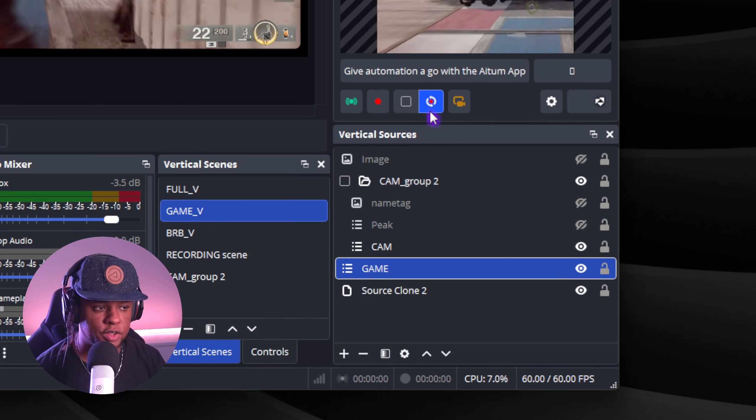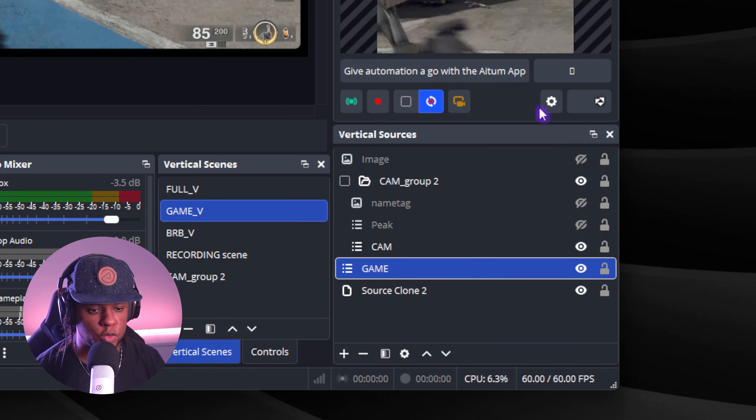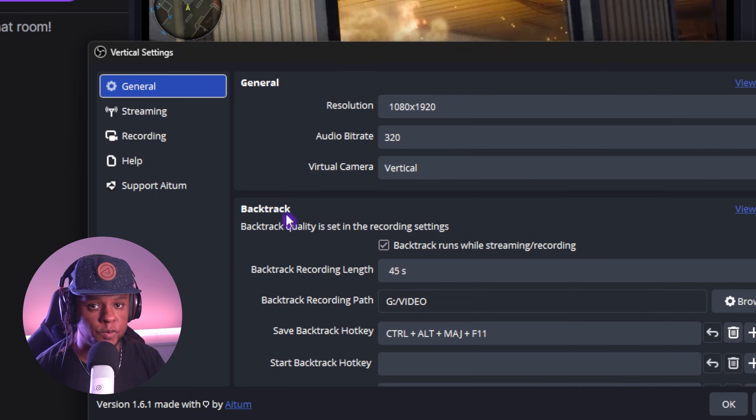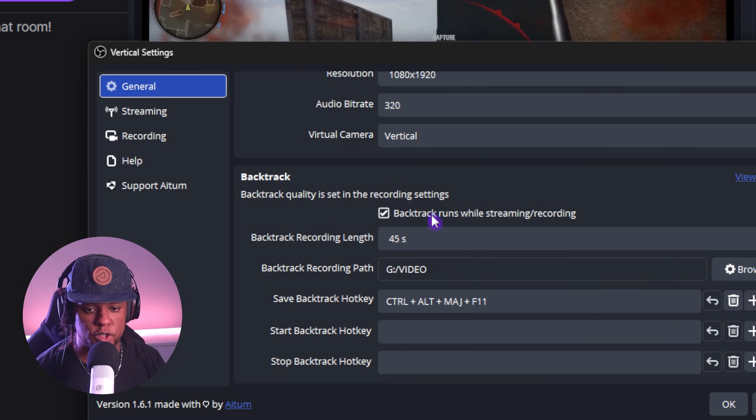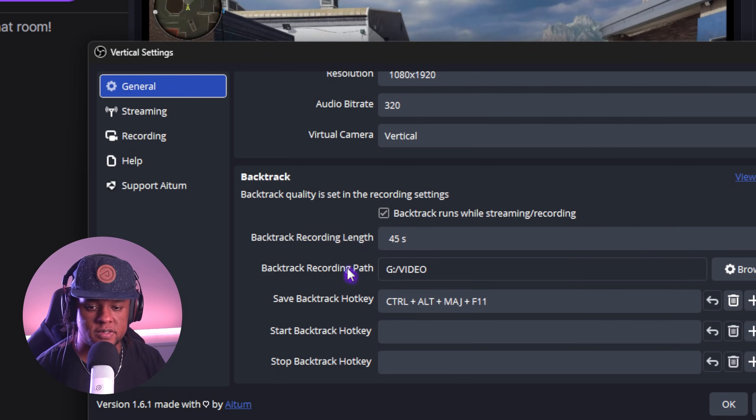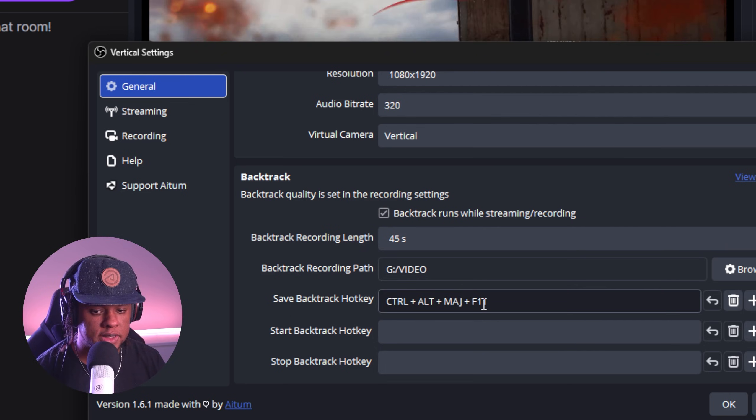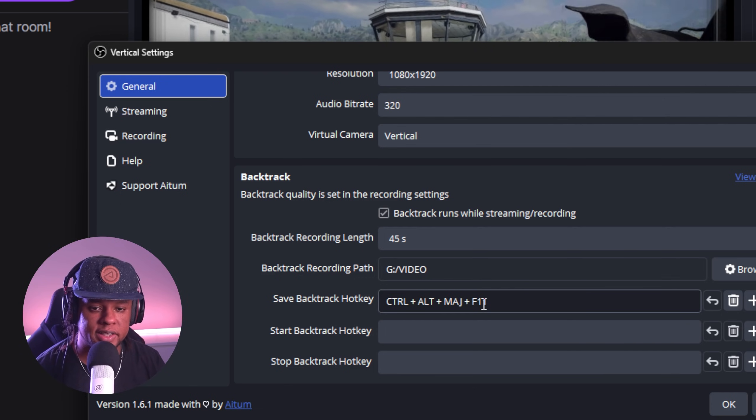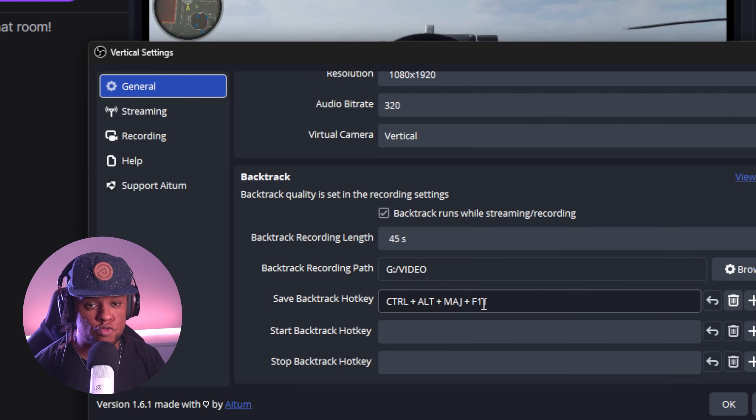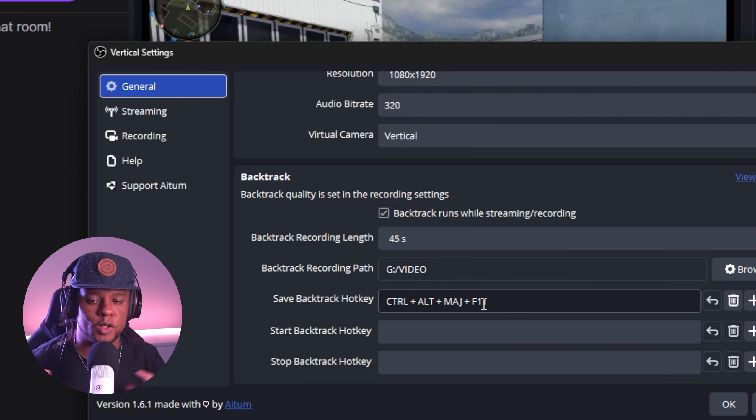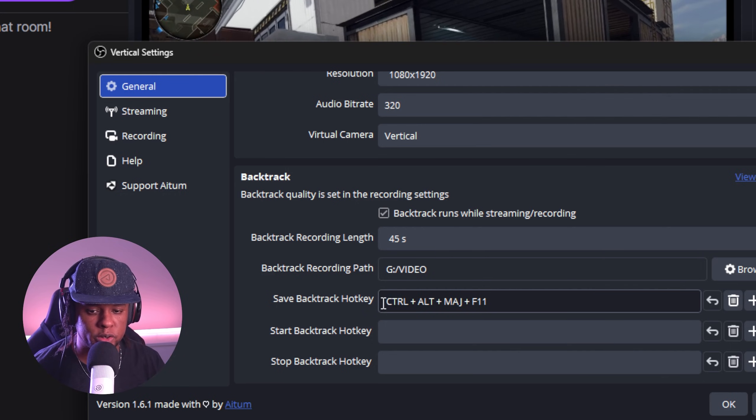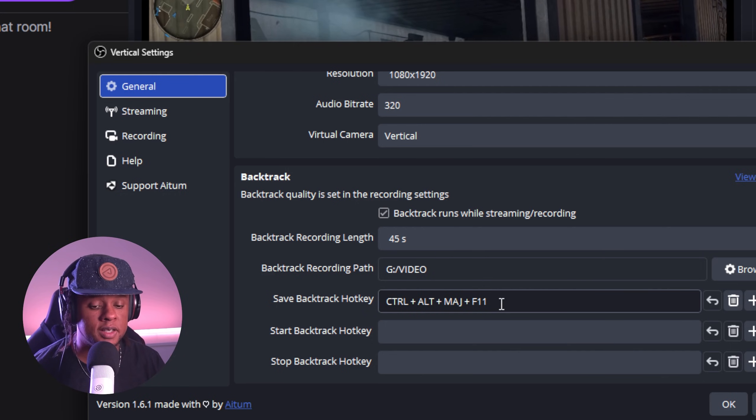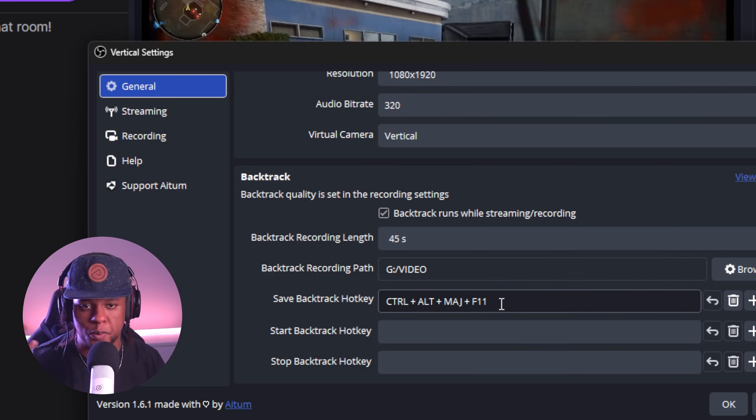You will see the option called Backtrack Clip Vertical. But of course, before that, you want to click on the cogwheel to set it up. And Backtrack is basically replay buffer, but for the vertical clips. So you have it run automatically when you're streaming or recording. For example, you can set up the length. I have mine at 45 seconds. Set the path and also set up the hotkey. That's very important because we actually want the hotkey to be the exact same as our OBS replay buffer if we want both. But, you know, let's say for the sake of the video, we don't want both. We just want our TikTok ready clip.